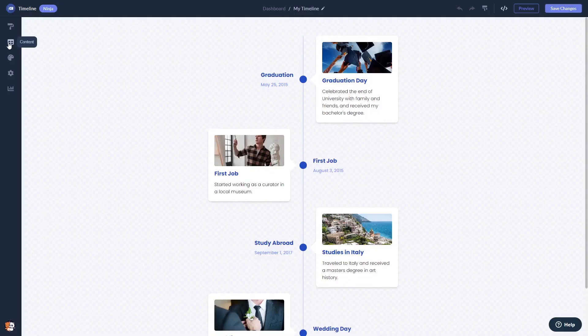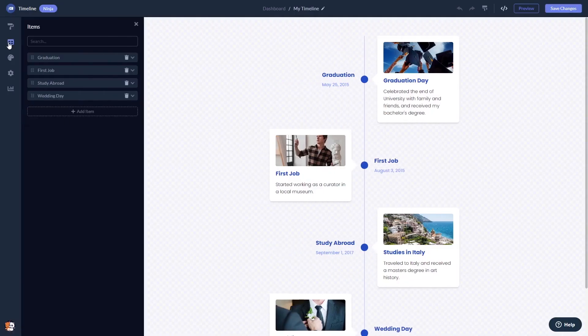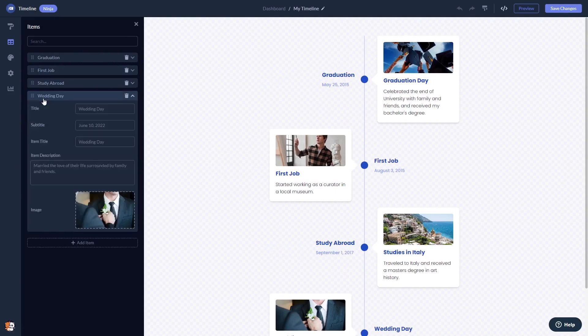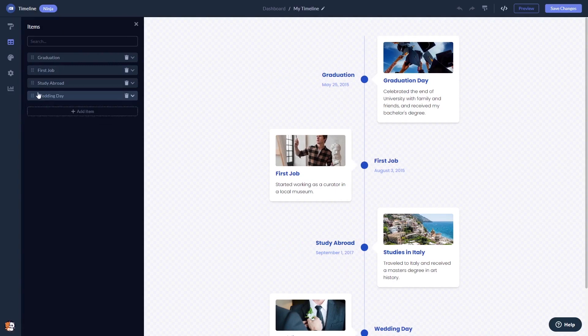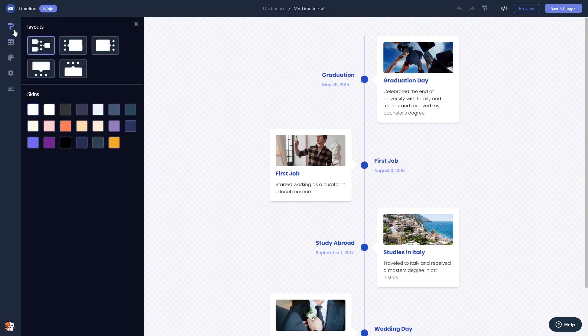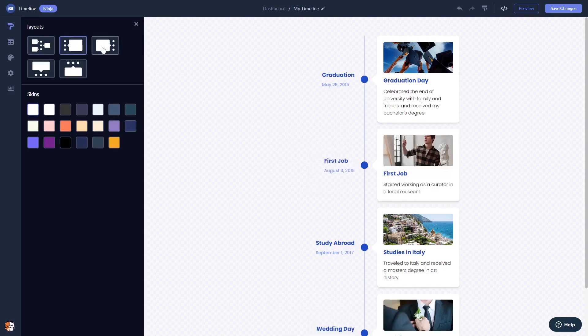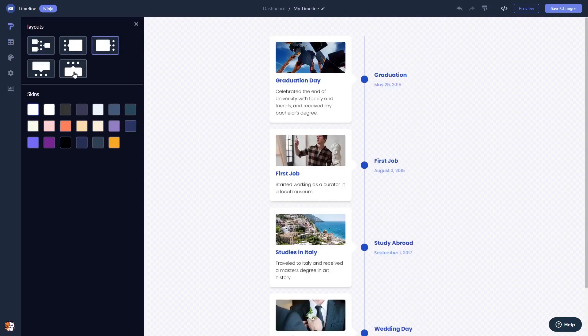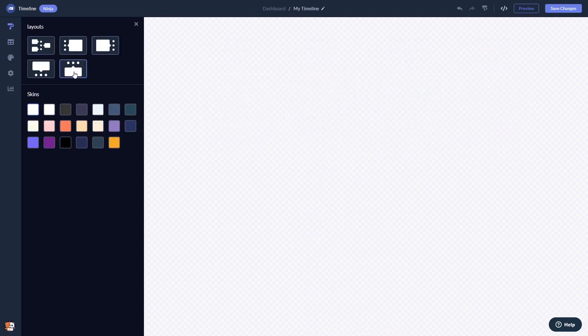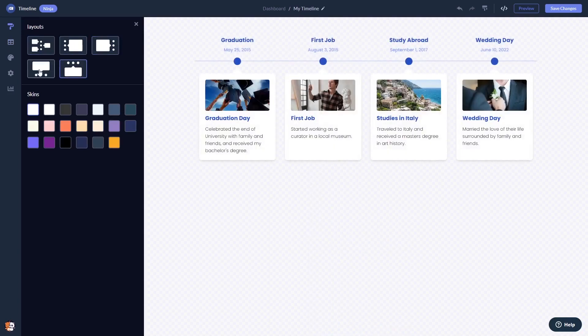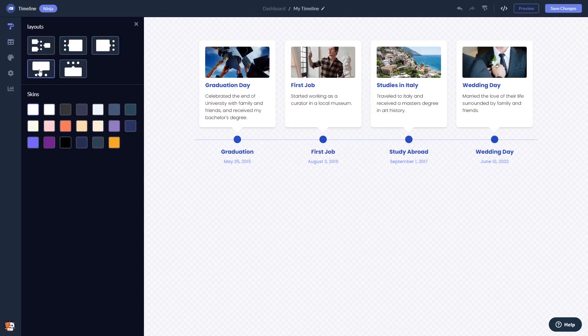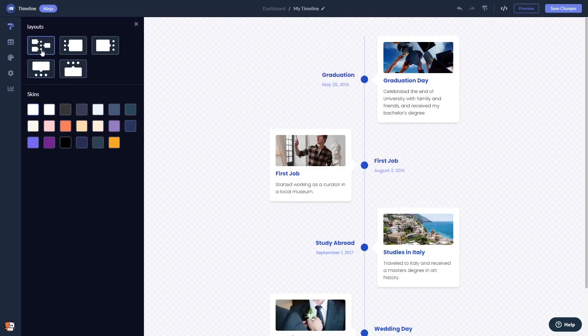Here, in the editor, you can create and add items to the Timeline. You can select a layout and select a skin.